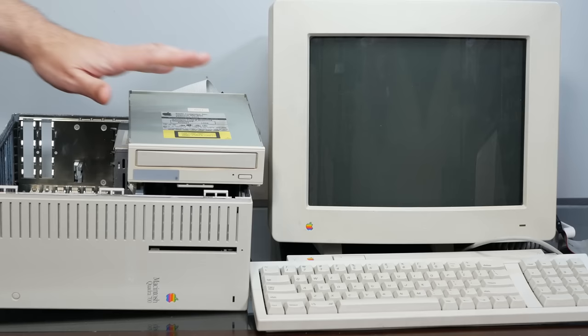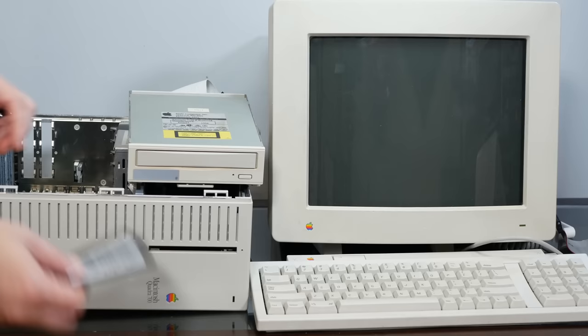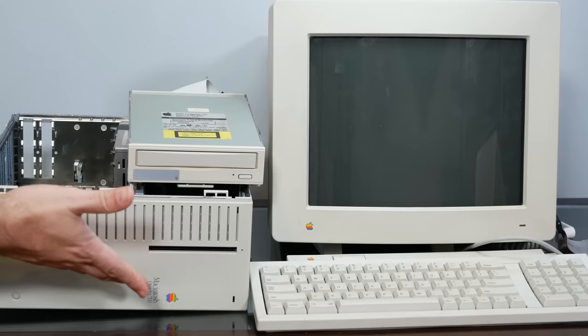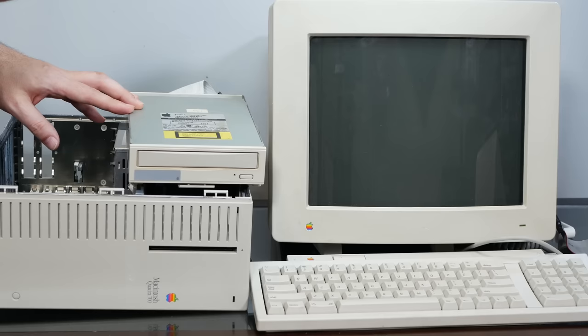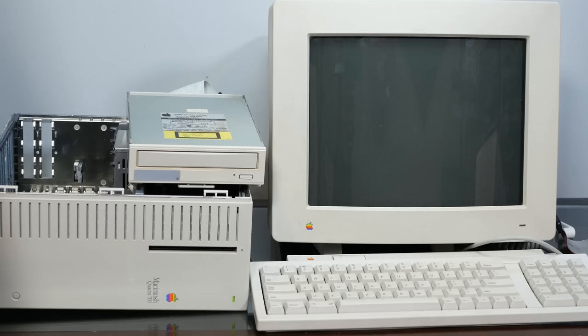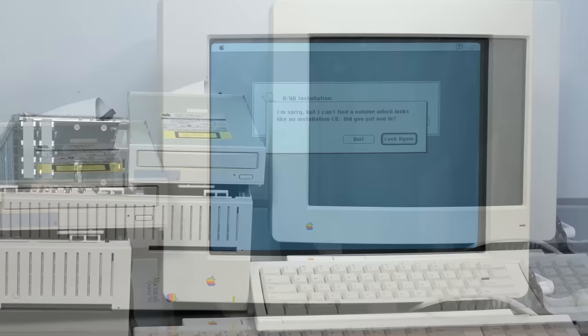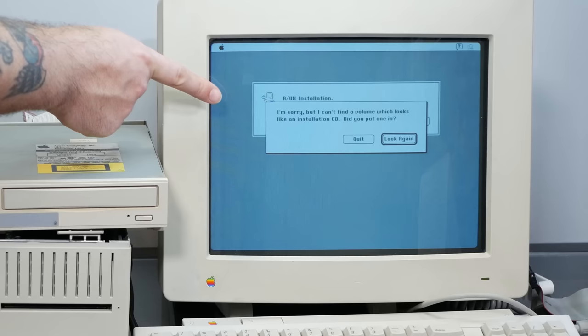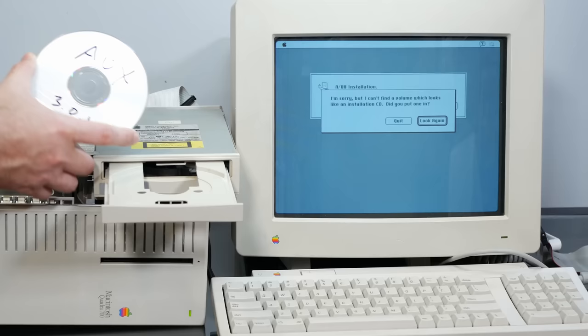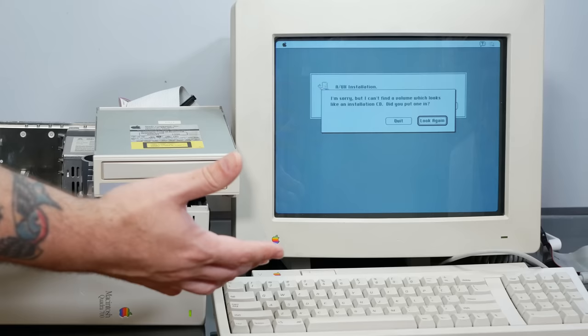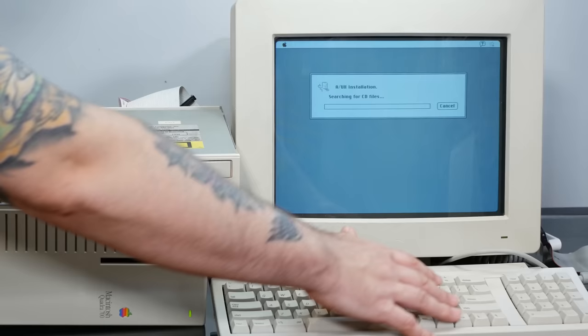Now, in order to boot the install CD, we have to actually use a boot disk, which will boot the system and then search for a compatible CD-ROM drive. And A/UX is extremely finicky about what CD-ROM drive it will accept, so using our liberated LC575 drive means that this will definitely work, because it's an Apple CD 300+. So let's turn this guy on. All right, so booted off the floppy, now we have this kind of unusually polite message saying, I'm sorry, but I can't find a volume which looks like an installation CD. So let's pop our install disk for A/UX 3.01 into our reclaimed CD-ROM drive and see if this works. And it found it.